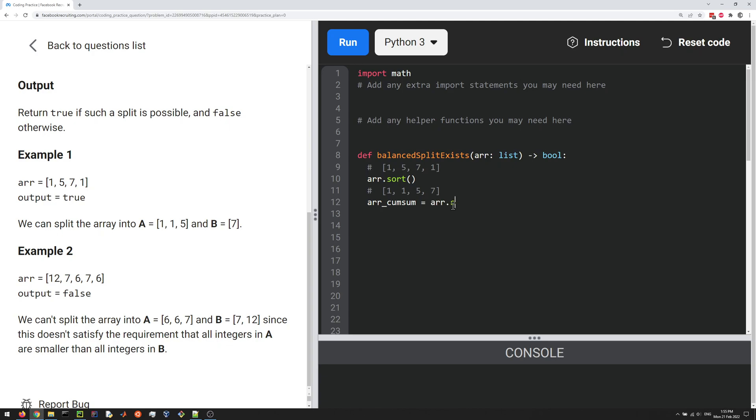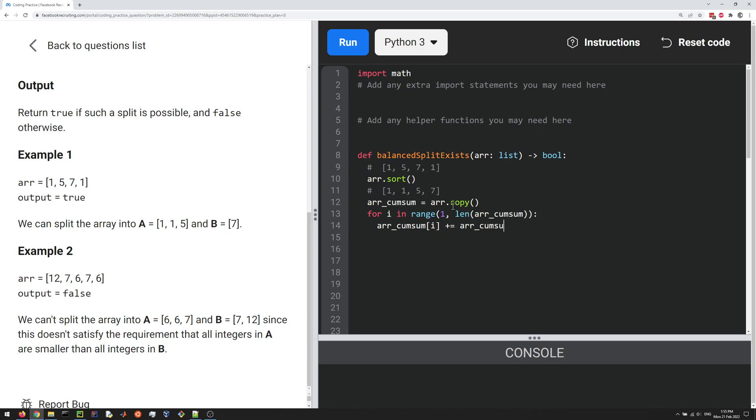Now I'm actually going to do the cumulative sum, so for i in range 1 to length of array_cumulative_sum. To do it we just add on the last element, right, array_cumulative_sum[i] += array_cumulative_sum[i-1].